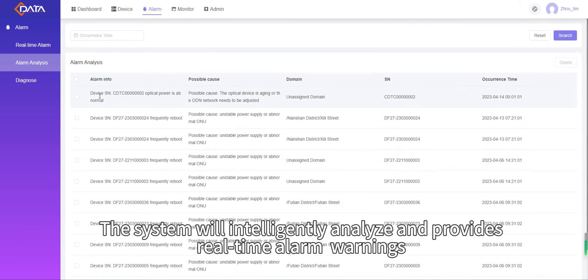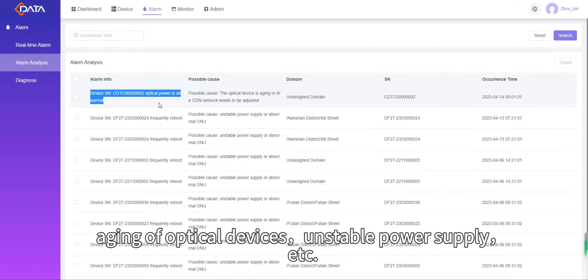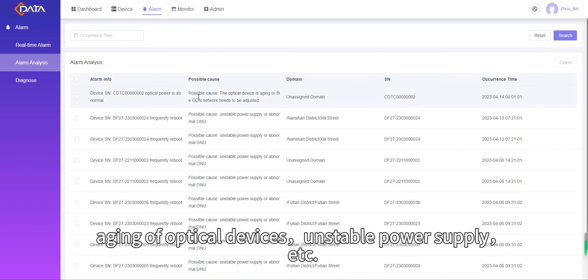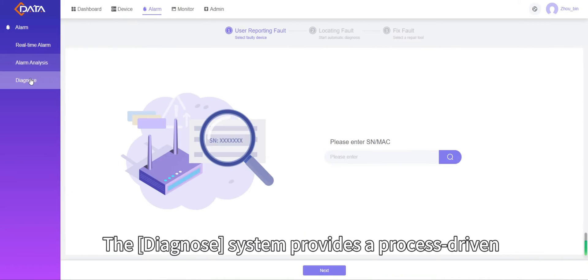Real-time alarm warnings include power outages of an area, aging of optical devices, and unstable power supply.